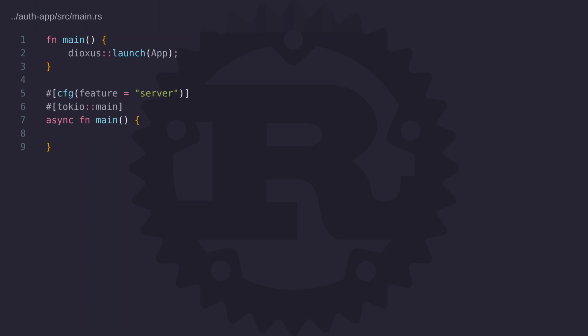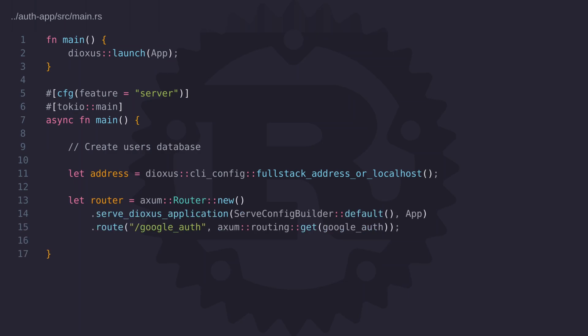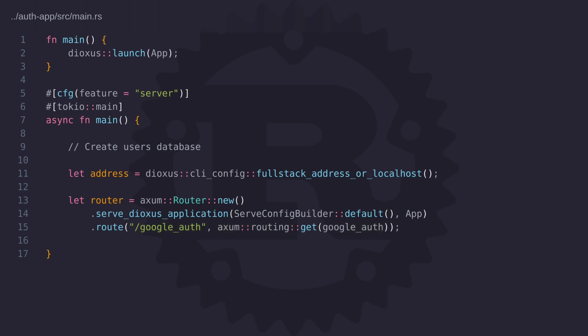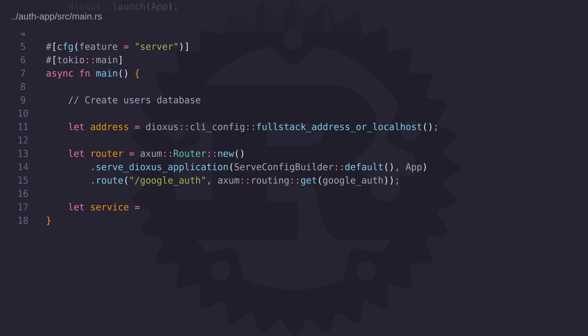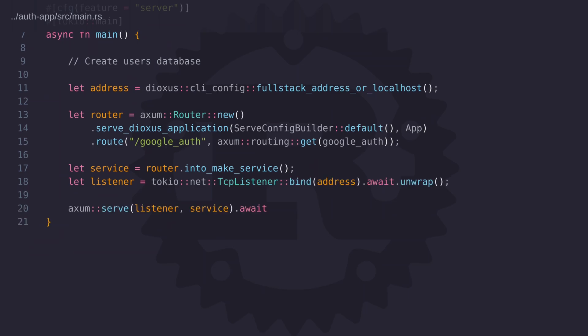Now as you're aware we can't have two main functions running in our program but we can use the cfg attribute to add conditional compilation to our code. Here you can see I'm using the cfg attribute to set the feature to server so that this main function will only get compiled for the server. So now we can go ahead and add the code that we need to launch dioxus using the axum web framework. If you take a look at line 15 you'll notice that we've added a route to handle the redirect location. The whole point of re-implementing this main function is just to be able to add this route.